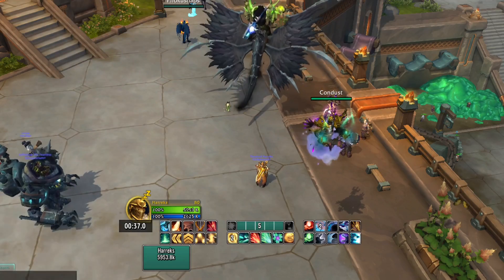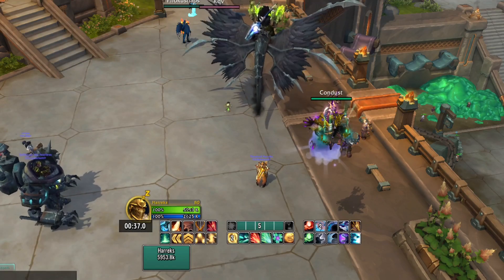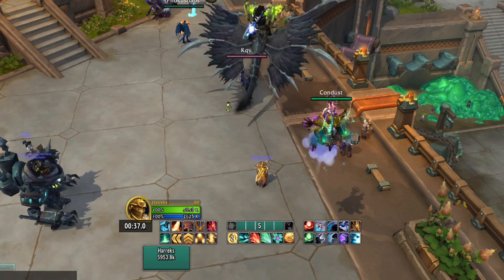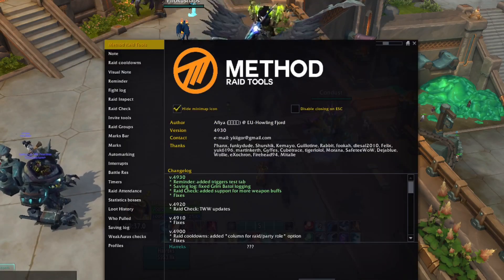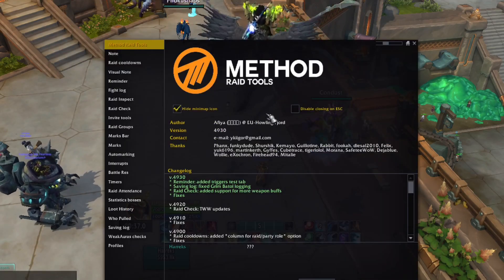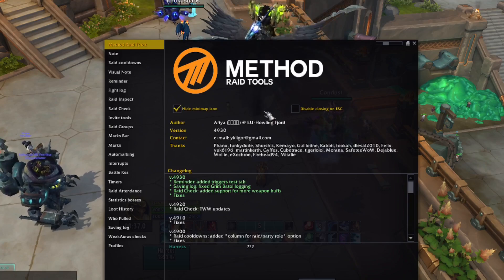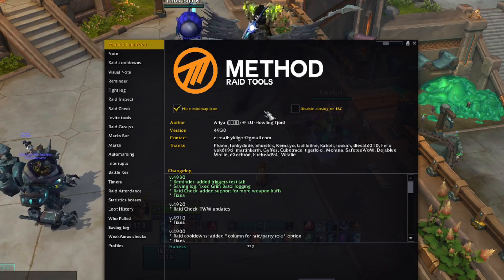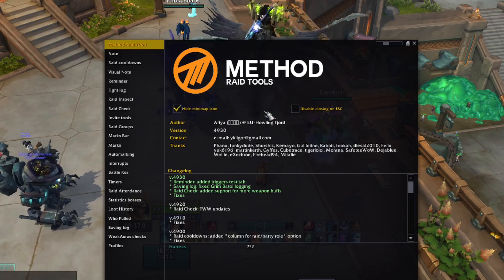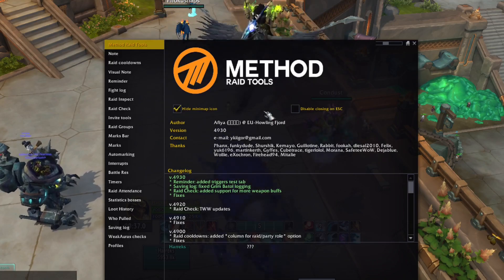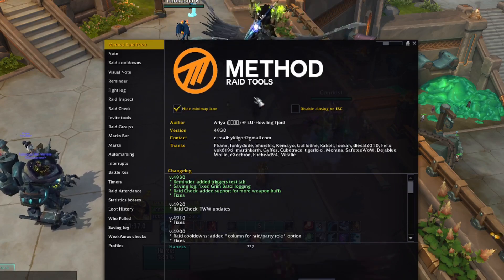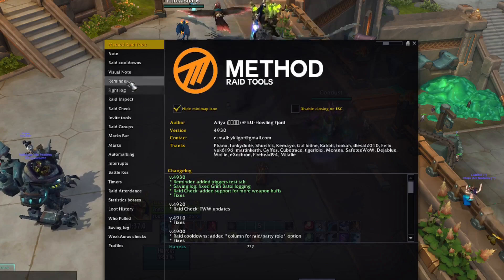So, obviously you need the Method Raider Tools item. Unlike with notes, you don't actually need any other WeakAura for it to work — you just need the item. We will go to the Reminders tab and then to Personal.